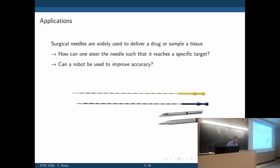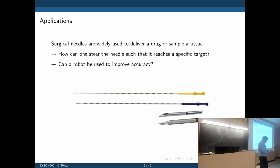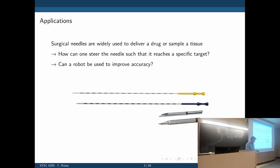The problem is very simple: we have a surgical needle and we want to insert it all the way into the tissue to reach a certain point. How can we actually do that, and can a robot be used to achieve better accuracy compared to manual needle insertion?